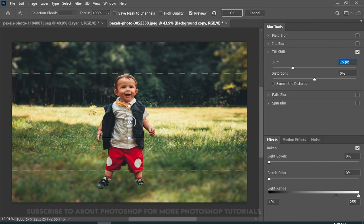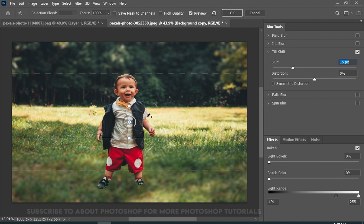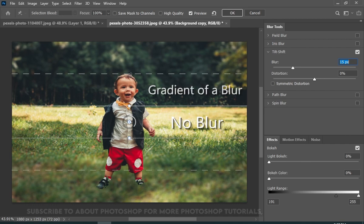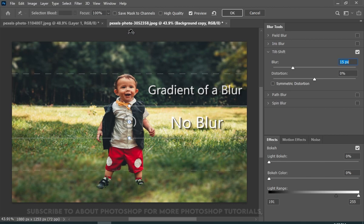Now if you don't know how Tilt Shift works, well basically, from this point to this point there is no blur. And from this point to this line there is a gradient of blur. And from this line all the way to the end, there is full blur.